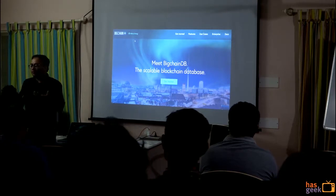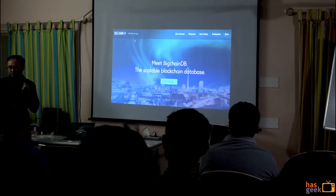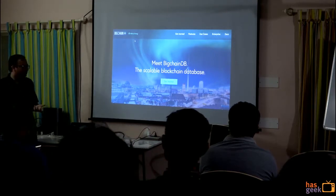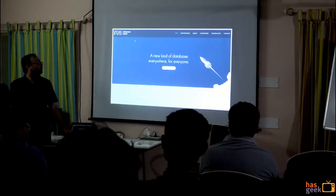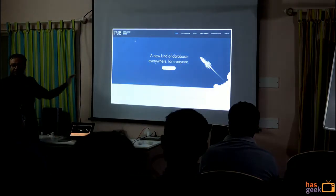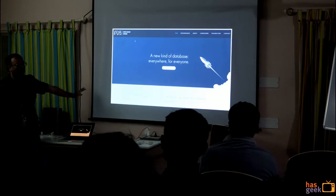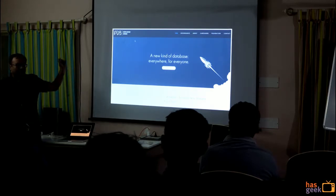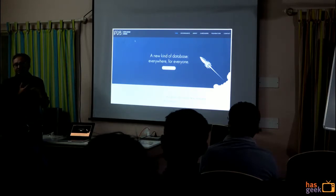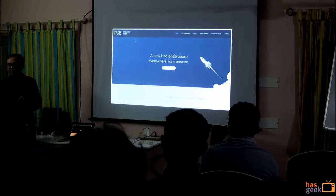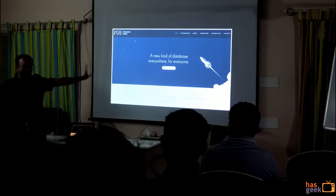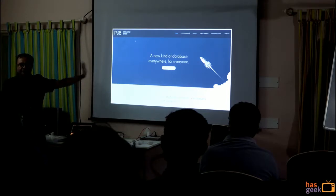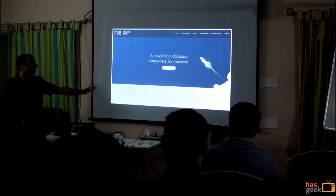What they are saying is the nodes can be run by different organizations with different governance models — for example, one organization under Indian government law, another under Chinese laws — and that gives you good enough decentralization. They are launching a database called the Interplanetary Database (IPDB). It is a non-profit, open source project whose nodes will be run by NGOs like Internet Archive and IPFS Foundation, with no for-profit company involved.